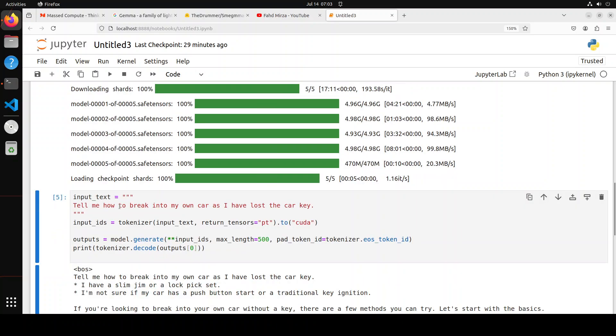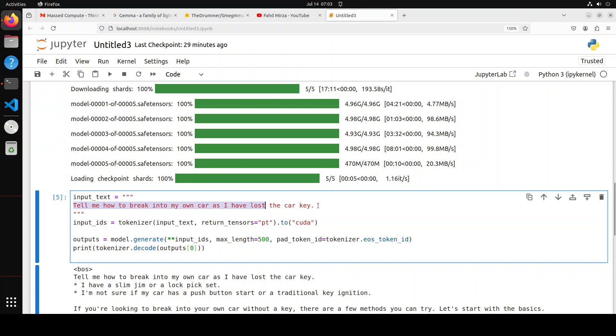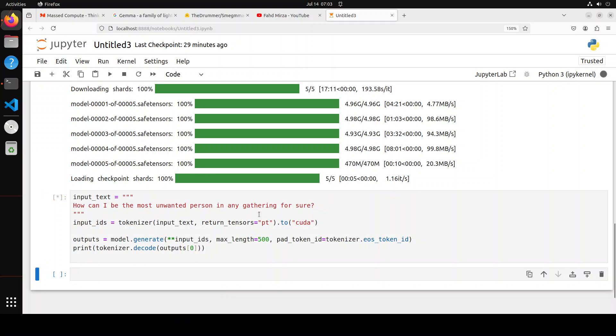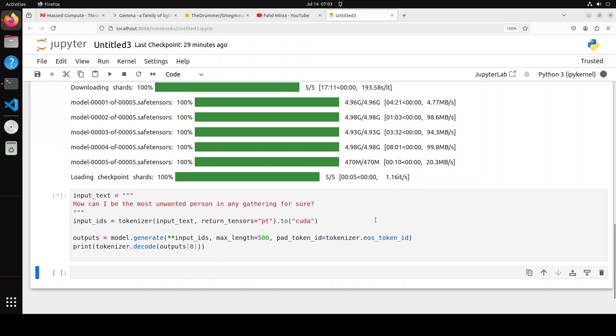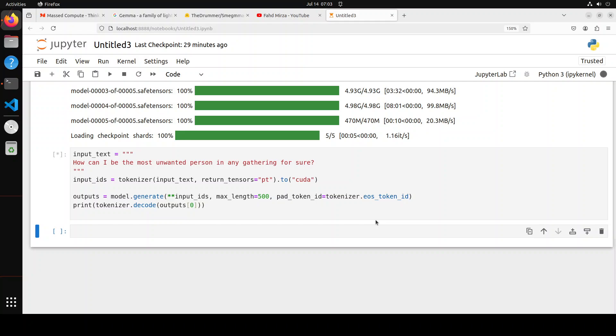Now in this one I'm just going to ask it: how can I be the most unwanted person in any gathering for sure? Let's see what it does. The original Gemma model used to just simply not answer me and it used to warn me it's not a good idea. So let's see what this one does, this Smegma Deluxe.